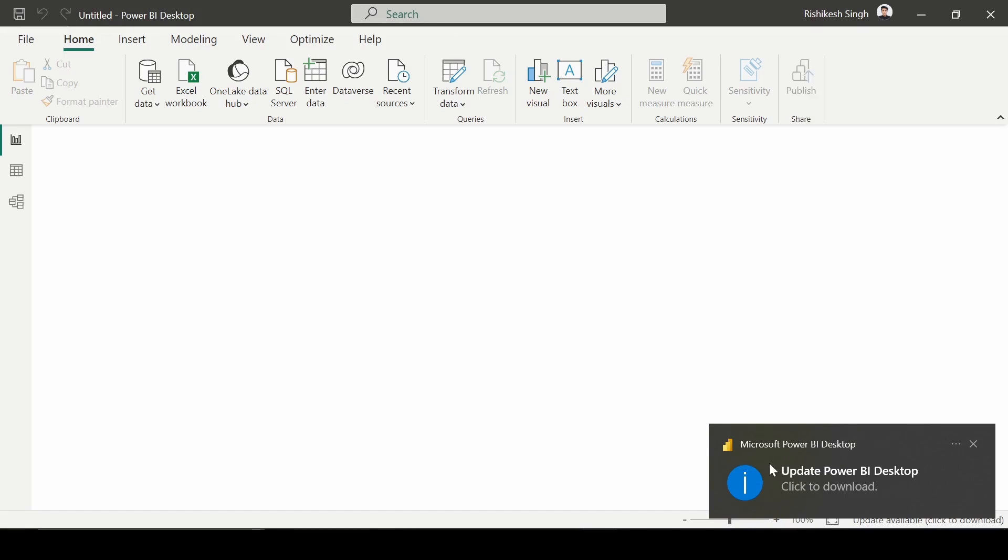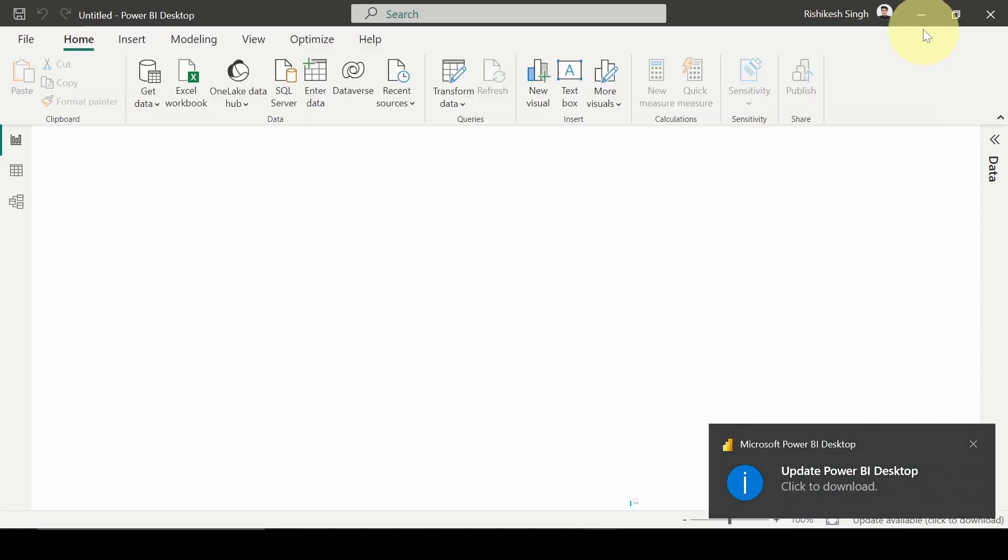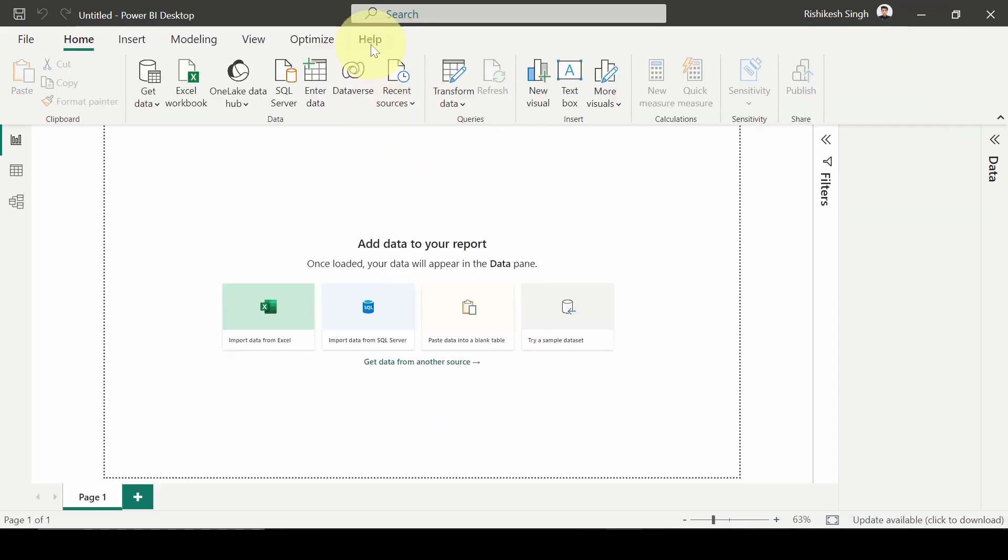A new version of Power BI Desktop has been updated. Actually, Power BI Desktop gets updated every month, so every month a new feature is being added. We have to keep track of it and update accordingly.